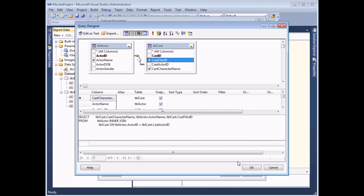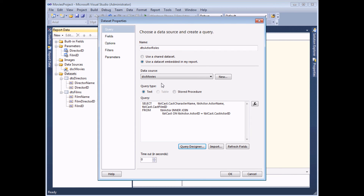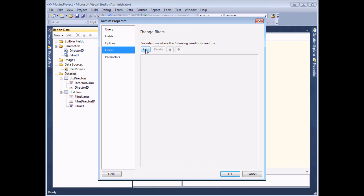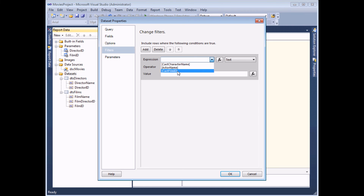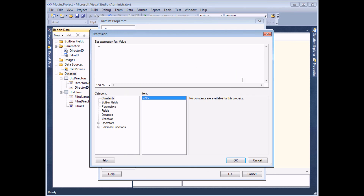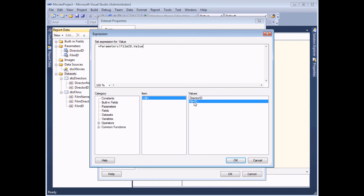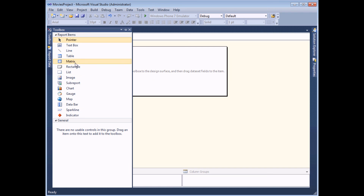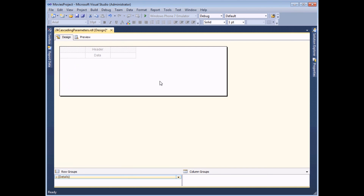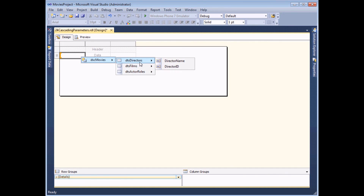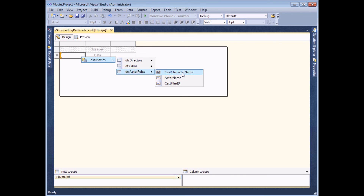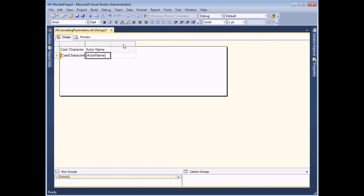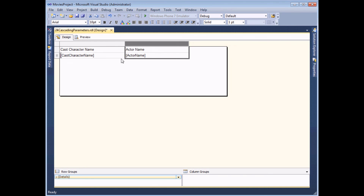I'll click OK, then on the filters tab add a filter where cast_film_ID is equal to the value of the film_ID parameter, using the fx button and parameters category to select it. Then I'll open the toolbox, double-click the table tool, and select the actor roles data set. I'll add the cast character name and actor name columns, delete the third column, adjust column widths, and preview the report.